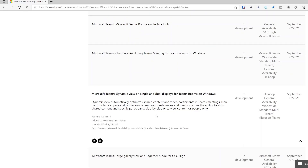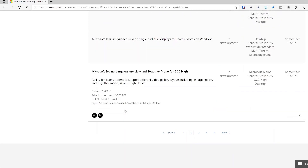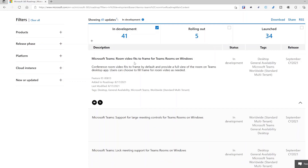Dynamic view on single and dual displays is a new view coming to the Windows platform, letting you control what you want on the displays — whether you have a single or dual display in the conference room, with people side by side. Also, large gallery view: if you're on a GCC High tenant, you'll be able to get that large gallery and together mode that we already have today in standard tenants.